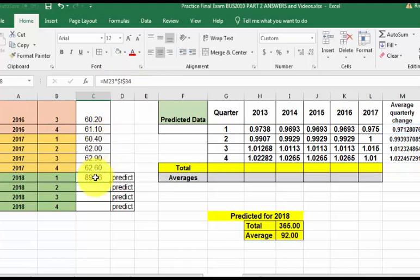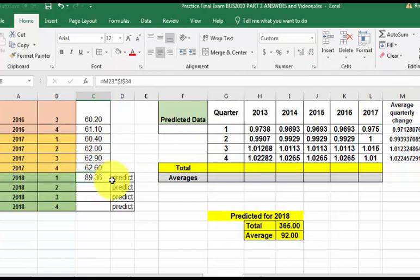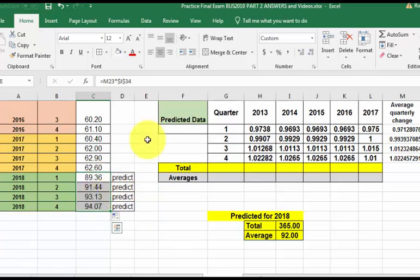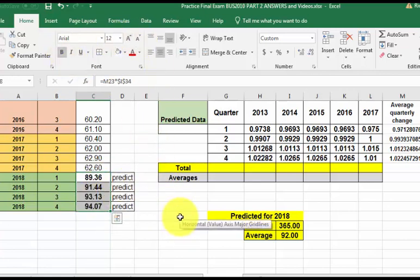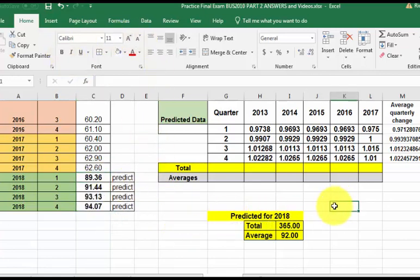So there's the prediction according to this for the first quarter of 2018. If you go by this seasonality predictions, and there's all four of them right there. So I hope that helped. MGZ out.